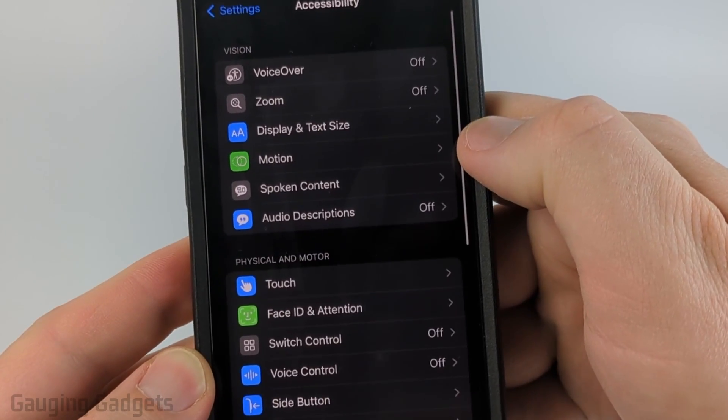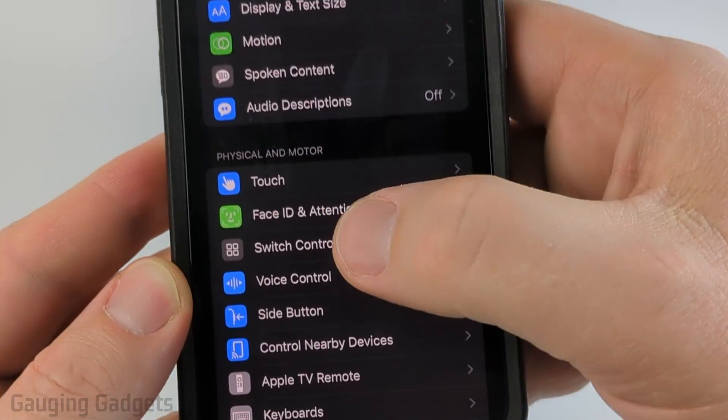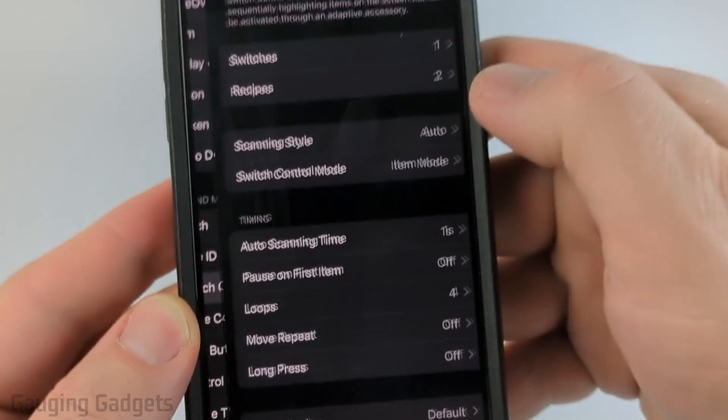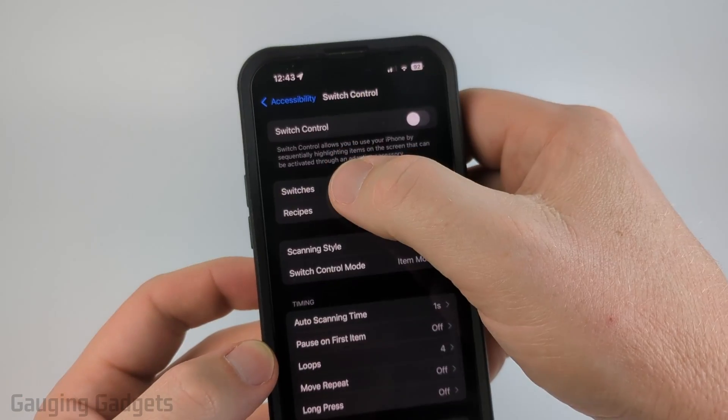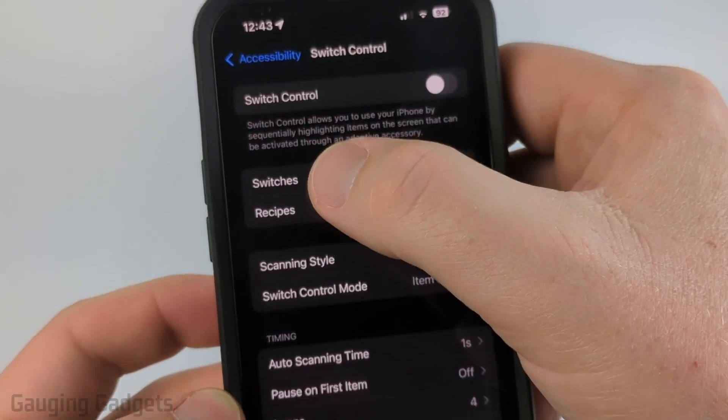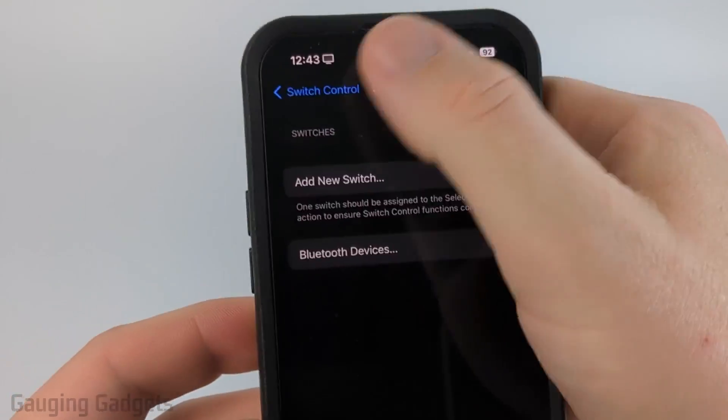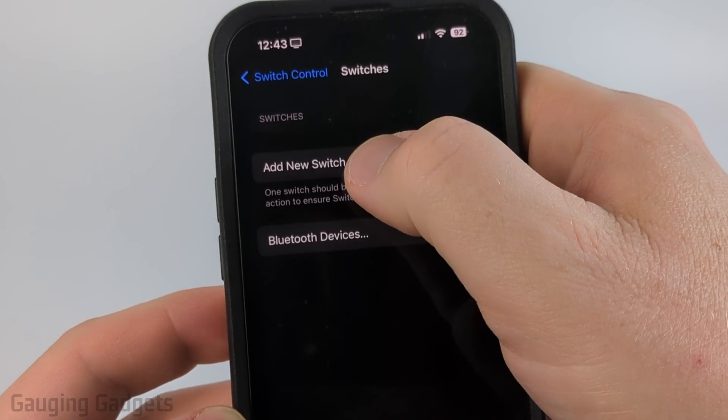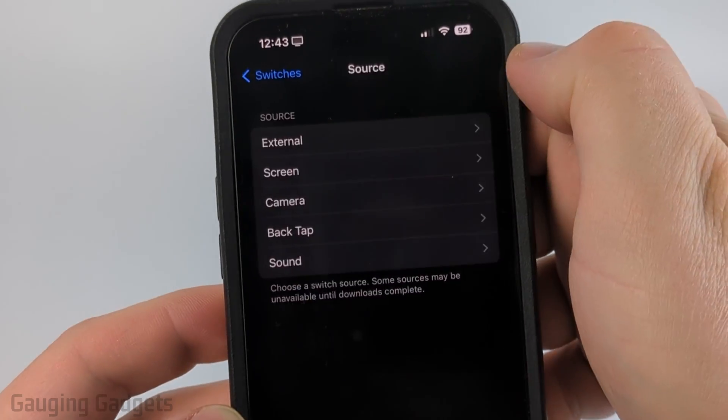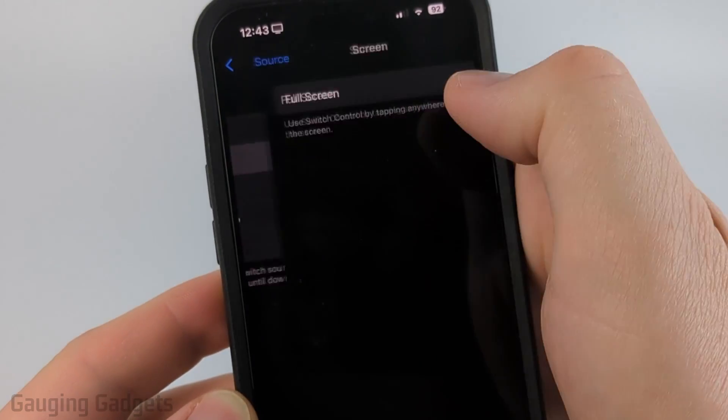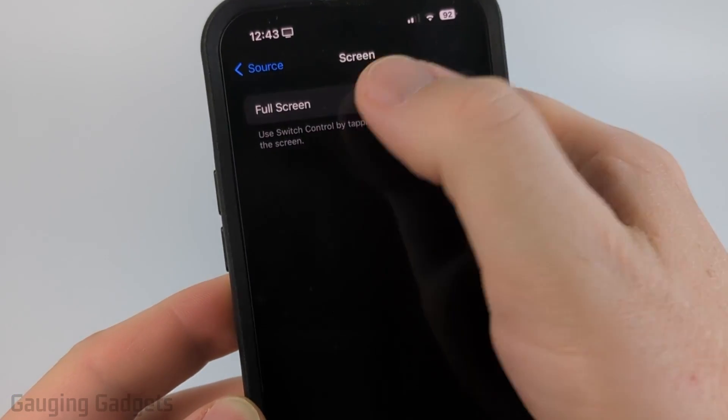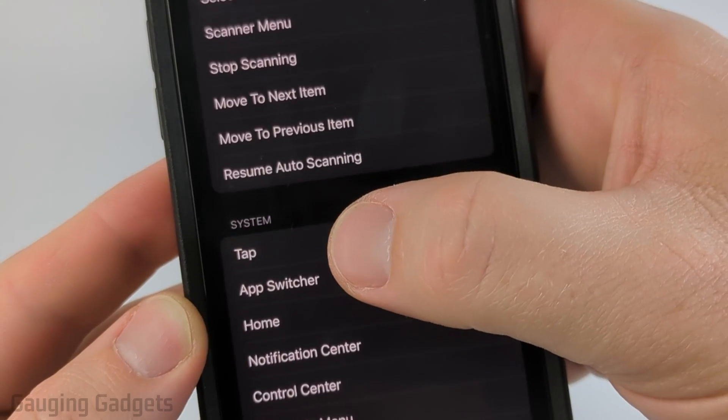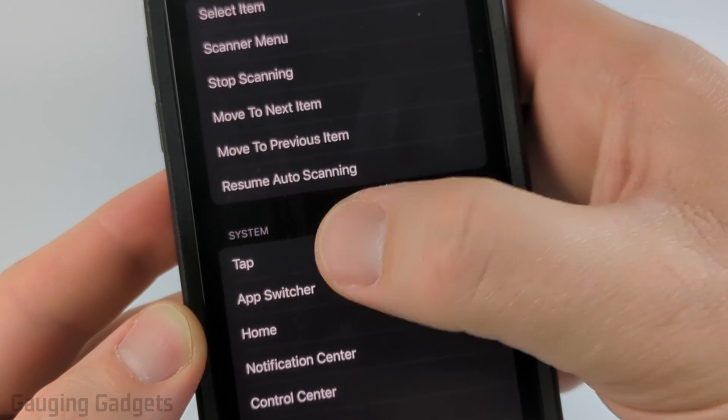Then in accessibility we need to go to switch control. The first thing we need to do is select switches, then in switches select add new switch, then select screen, then full screen and make sure that you select tap.